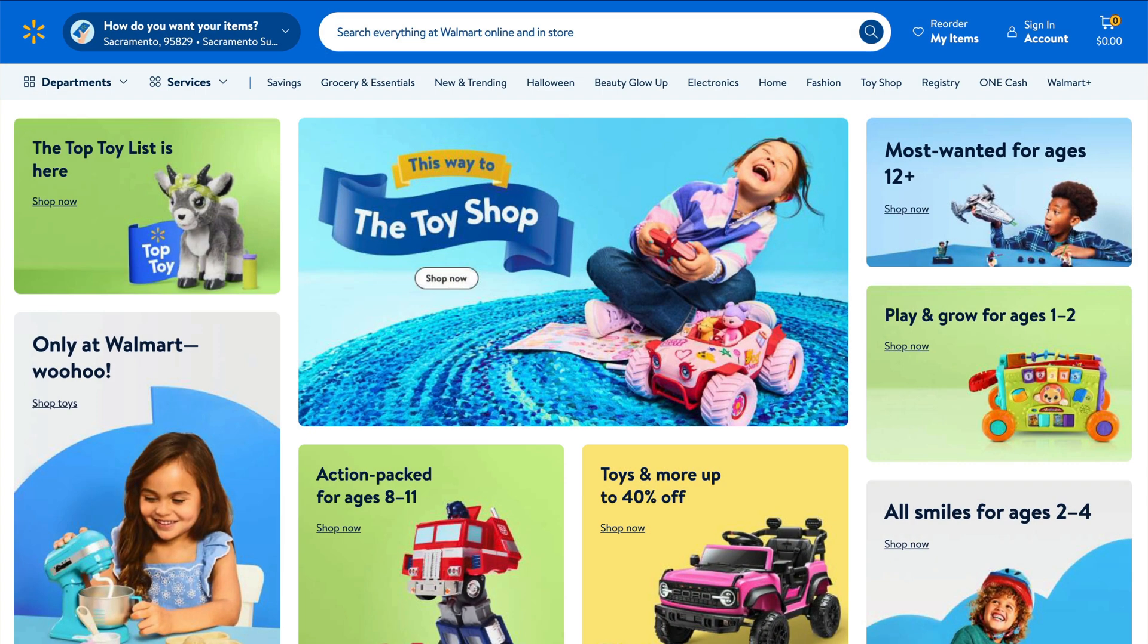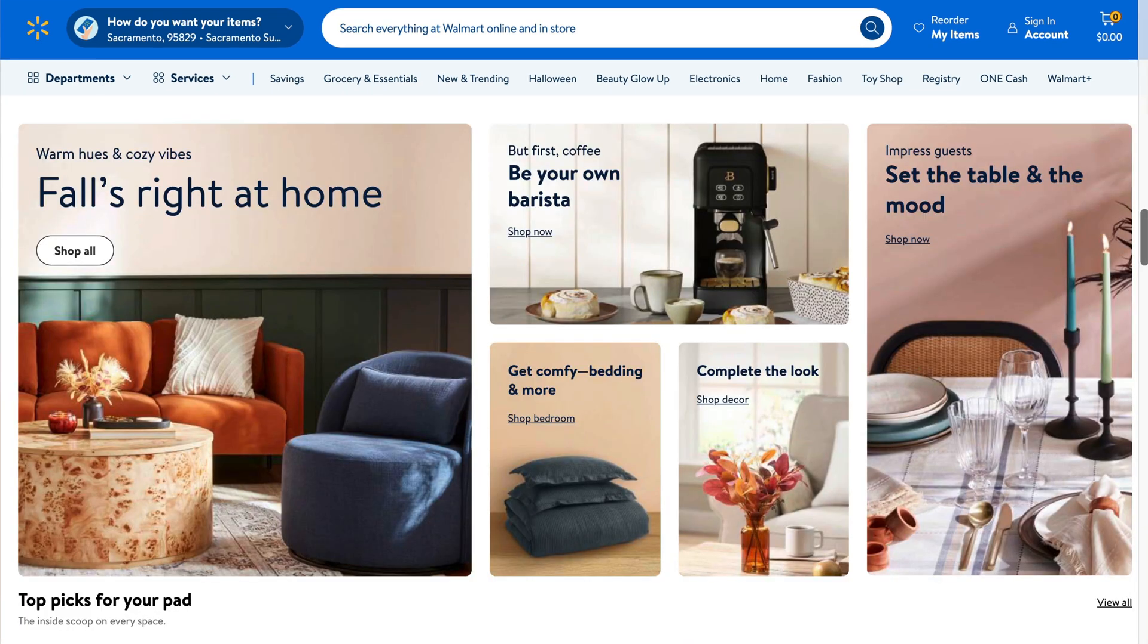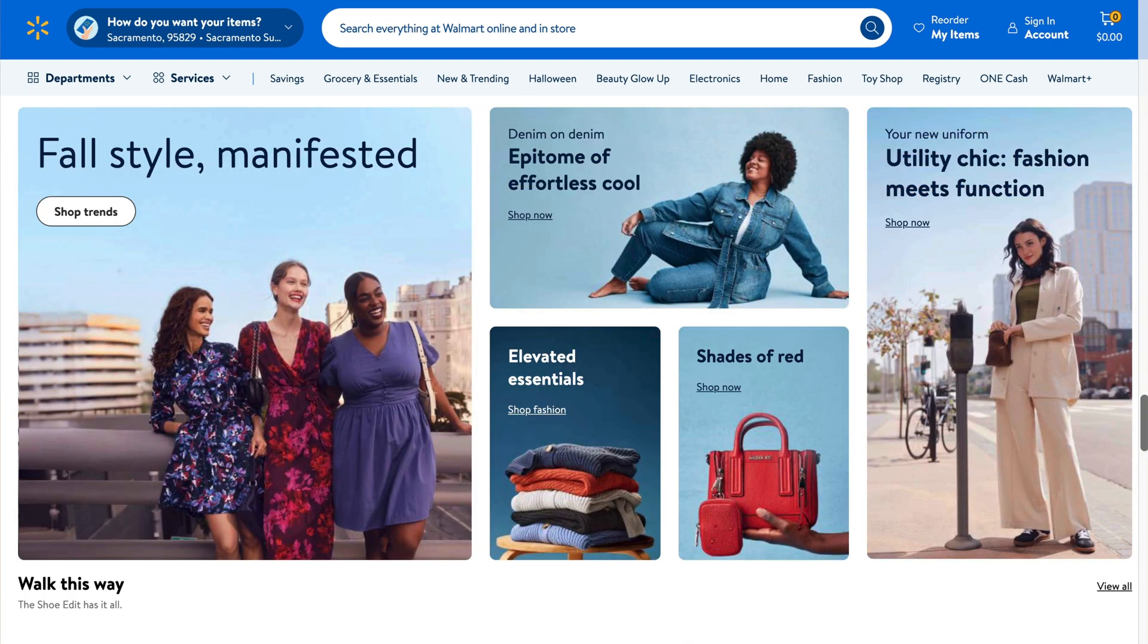In web design, the bento grid takes a similar approach, resulting in a clean grid layout that makes your content clear and organized.